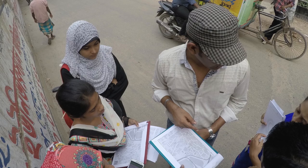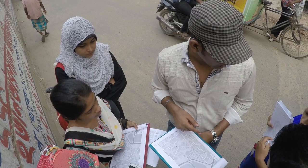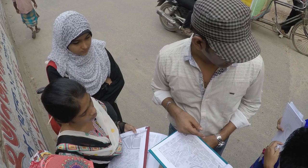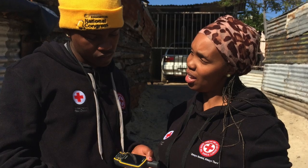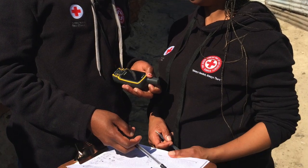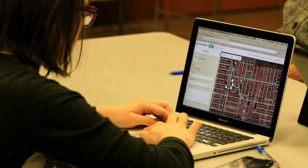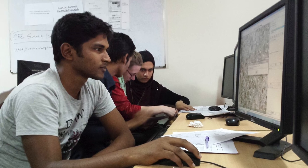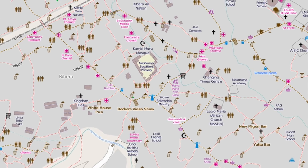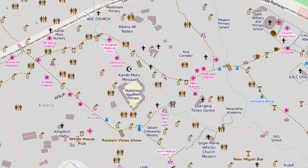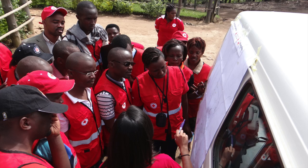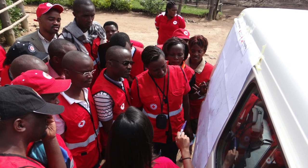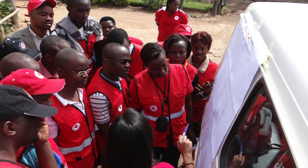OpenStreetMap has since been used in many humanitarian and disaster situations as well, as people on the ground and volunteers from all over the world can quickly trace map data using satellite images, which aid and humanitarian groups can use to deliver relief supplies, plan their work, coordinate with each other, and a lot more.